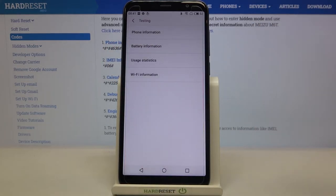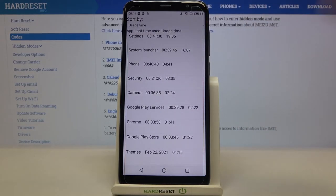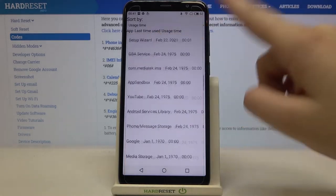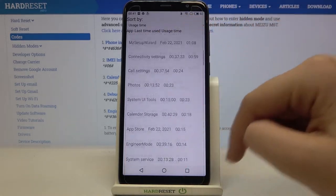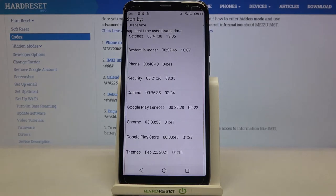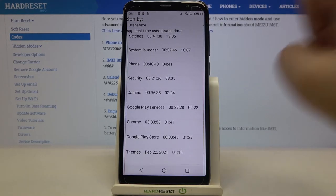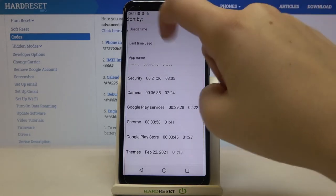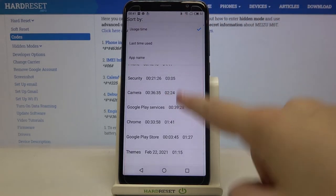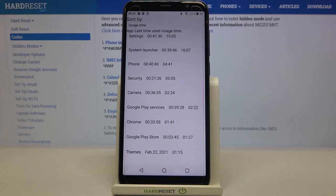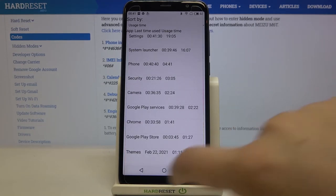Let me get back — here we've got also usage statistics, so we've got a list of all apps which are installed on this device and we can sort them by usage time, last time used, or app name. For example, you can check that we've been using Settings for almost 20 minutes.